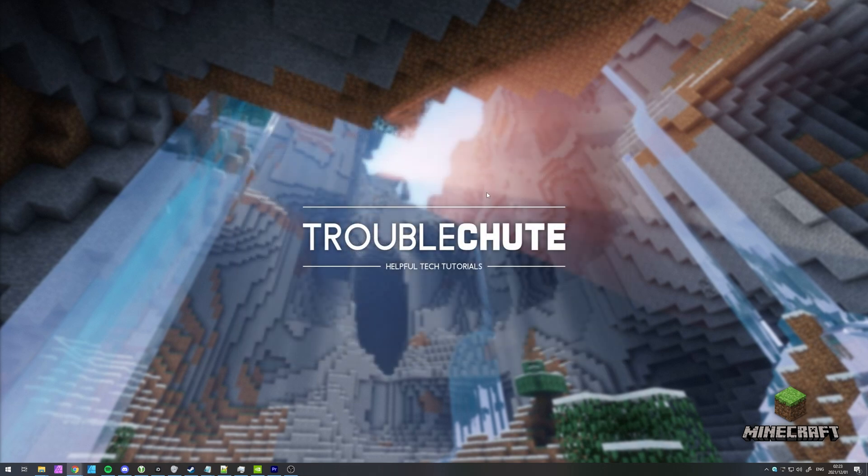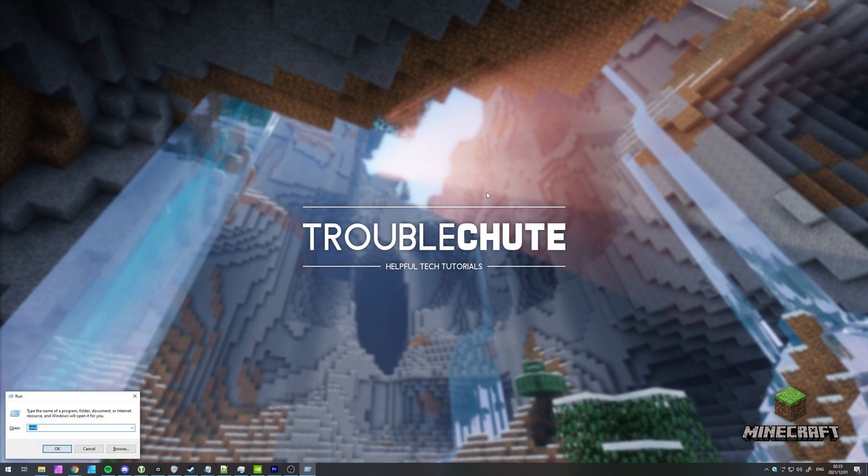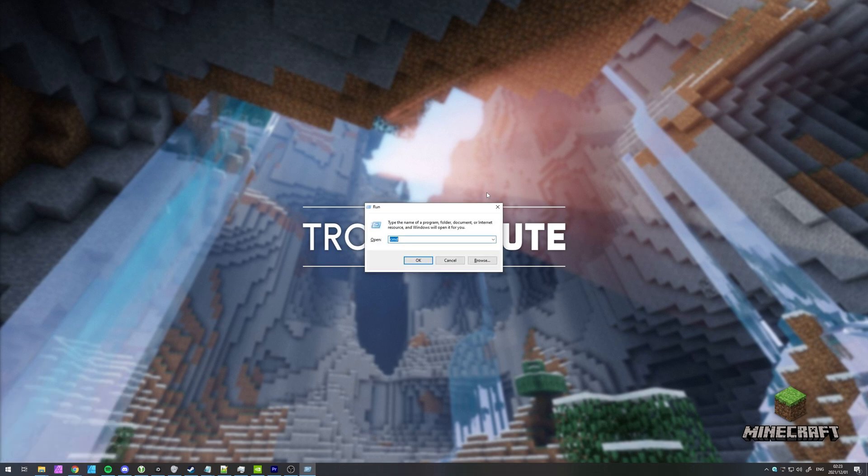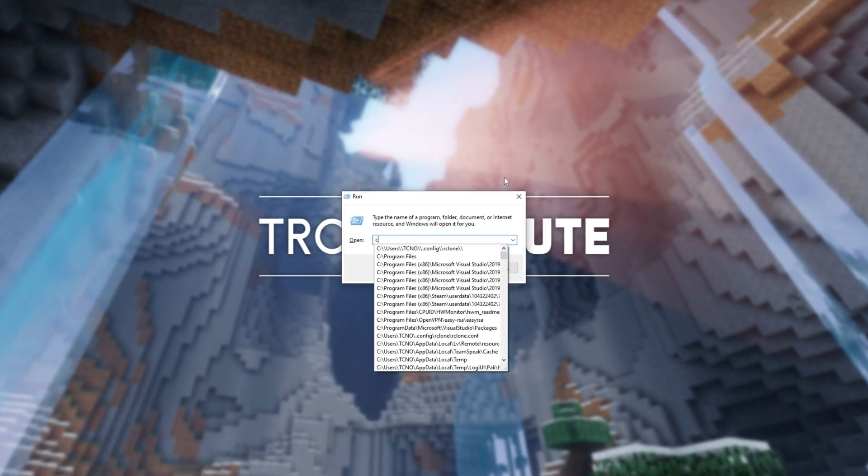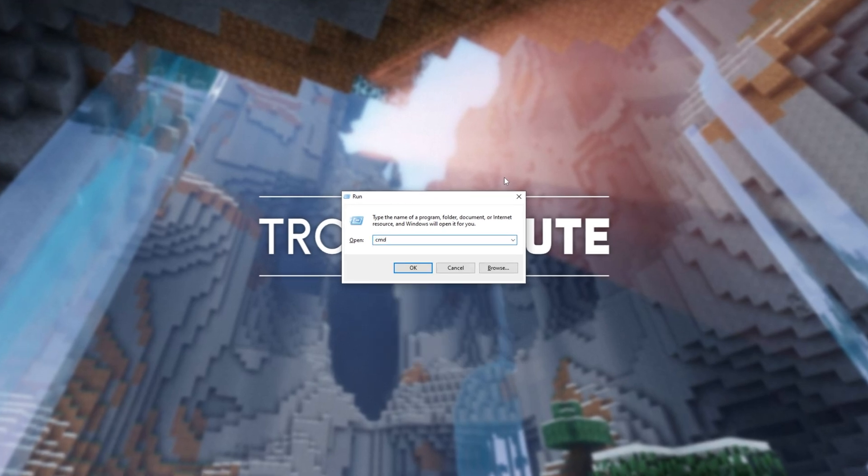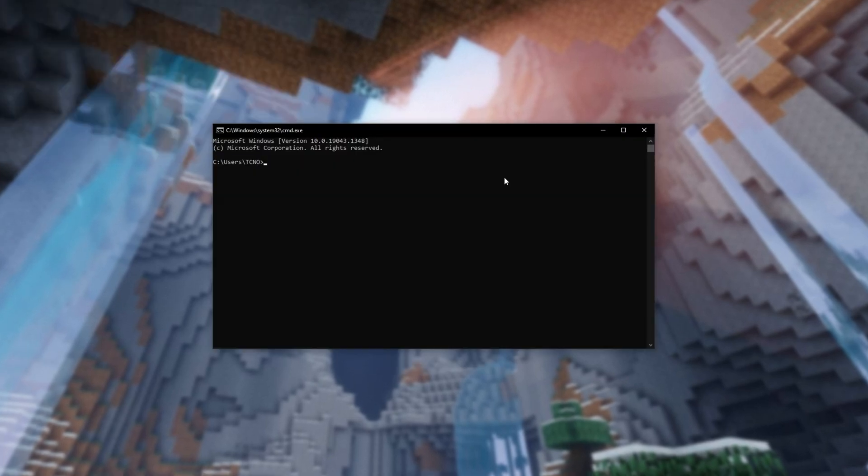We need to find where else your computer is pointing to. There's a couple of simple ways of doing this. Hold start, press R to bring up this dialog box here, type CMD, enter, and inside of here, type Java, space, hyphen, hyphen, version.